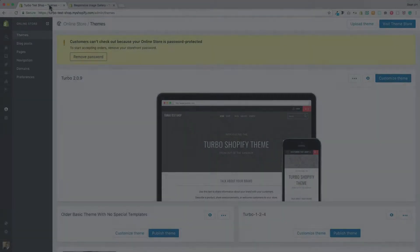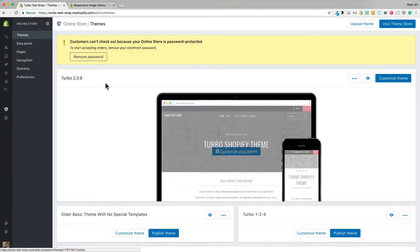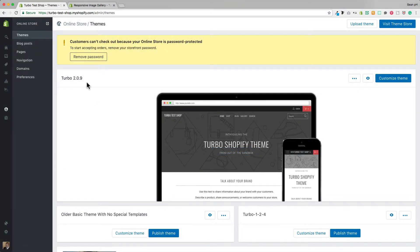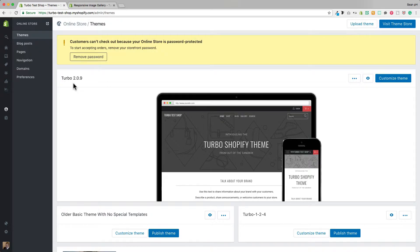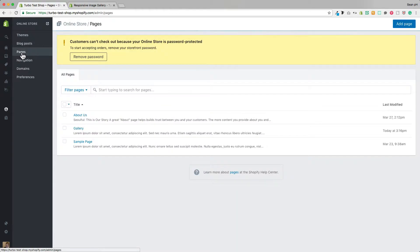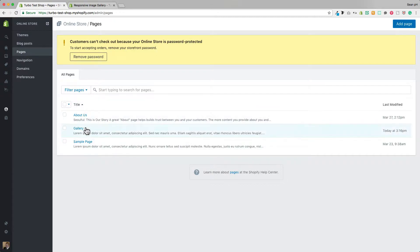So here I am on my Shopify admin panel where I have a version of Turbo 2.0.9 loaded up as my current theme and from here I can head over to pages to see that I have already added a page.